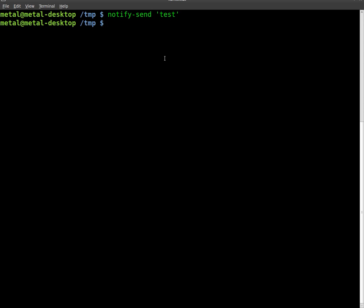So we're going to use Zenity, which I've talked about a number of times in the past. It's a very easy to use dialogue tool.